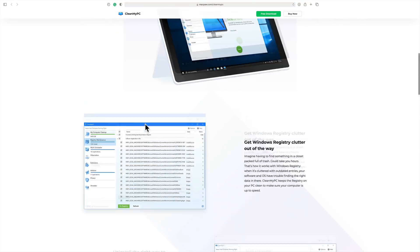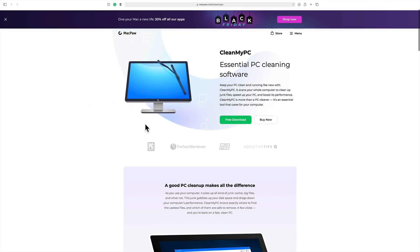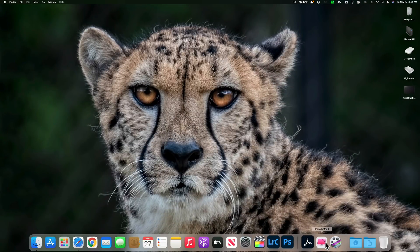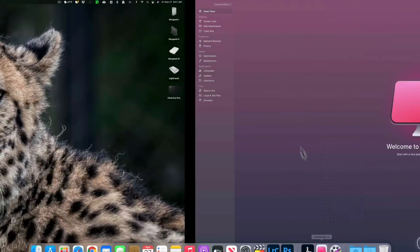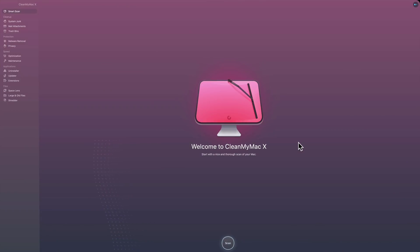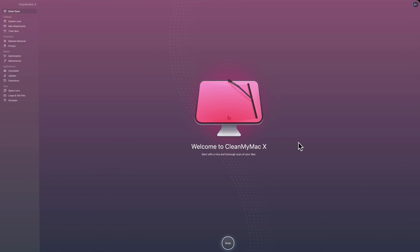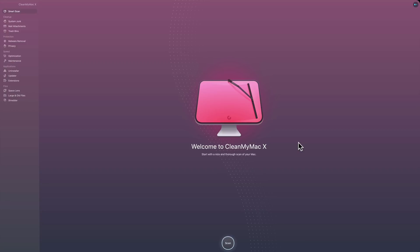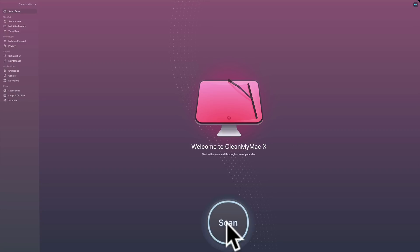It does some cleanup so that your PC will run faster and more efficiently. You could check that out if you own a PC. Now I'll show you how CleanMyMac works, and it's very similar. CleanMyPC is very similar to functionality of CleanMyMac X.